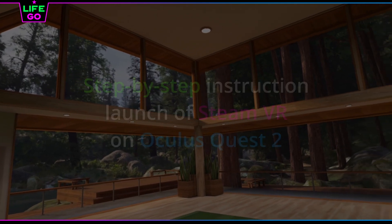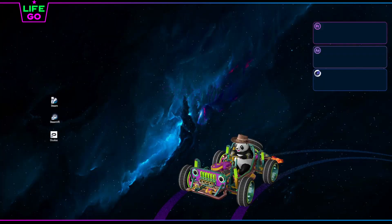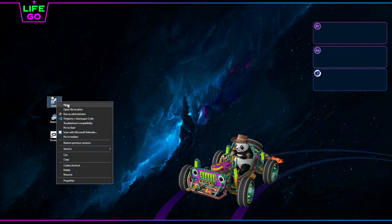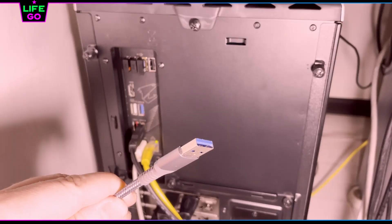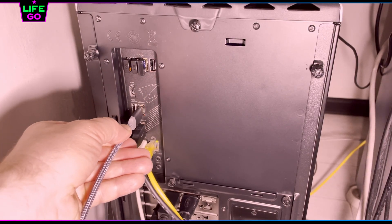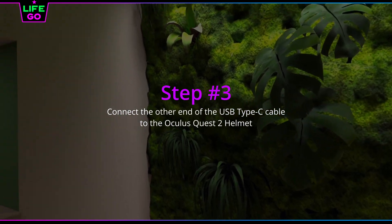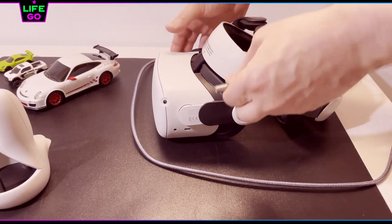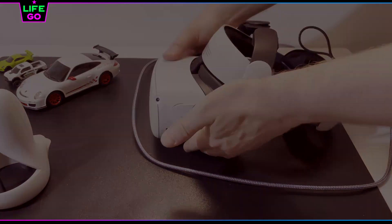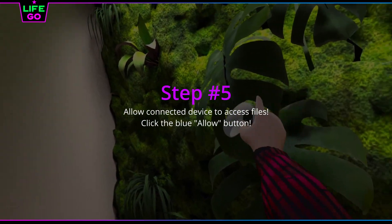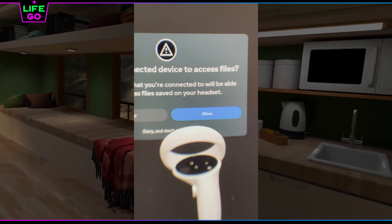Step one: launch the Steam shortcut on your Windows PC as administrator. Step two: connect the USB cable to the Windows computer. Step three: connect the other end of the USB Type-C cable to the Oculus Quest 2. Step four: put on the helmet and continue with the following steps.